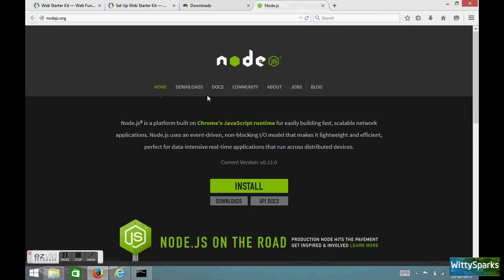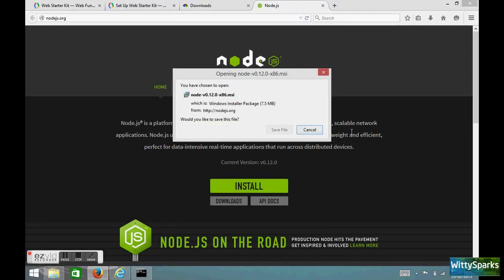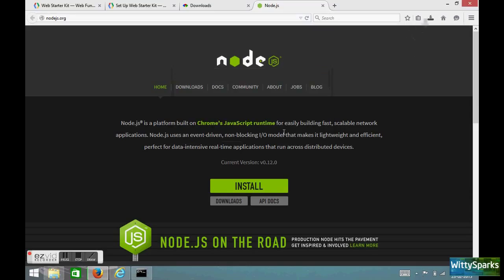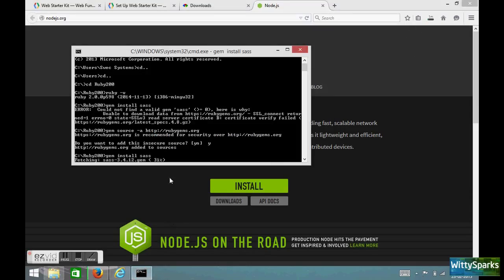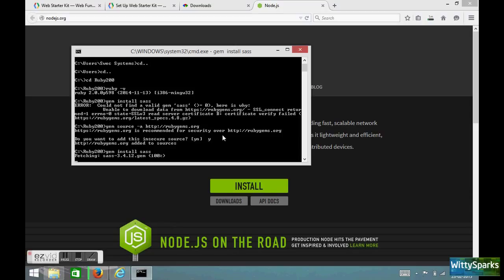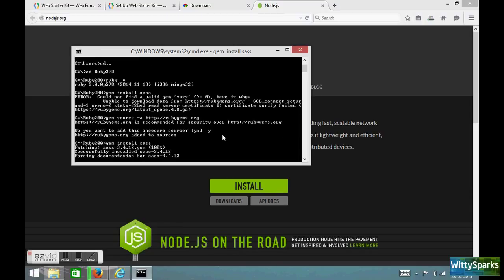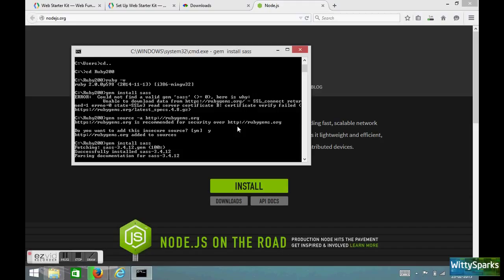In the meantime let us download this node.js. Let us see where we are with this SAS installation. Yes, it is getting installed.